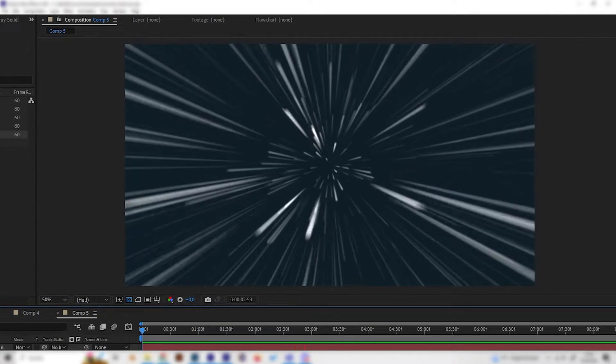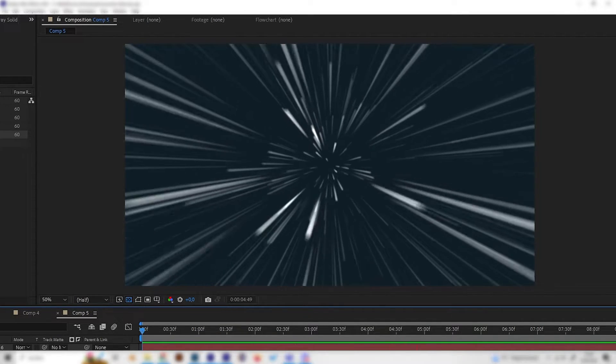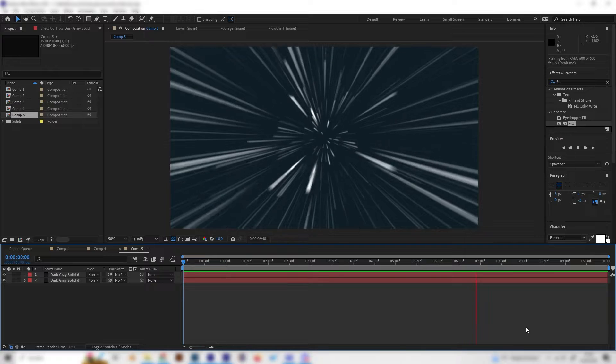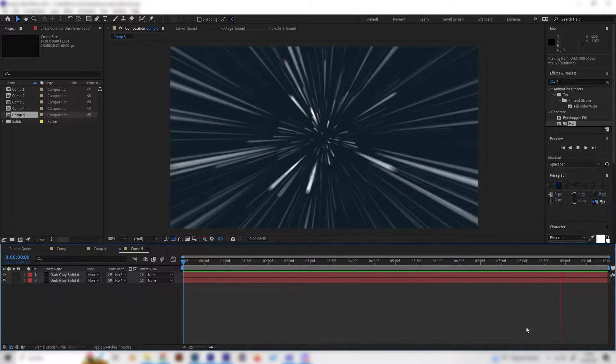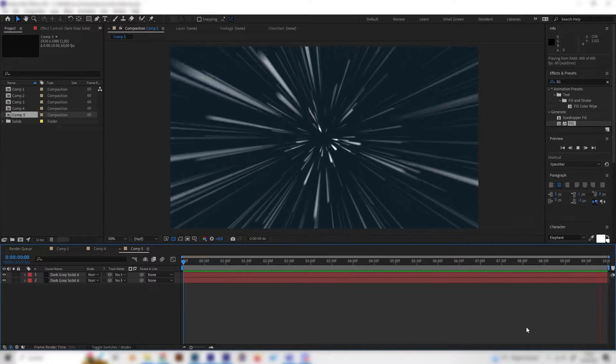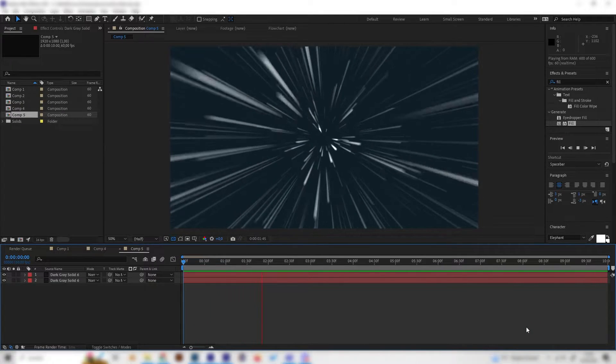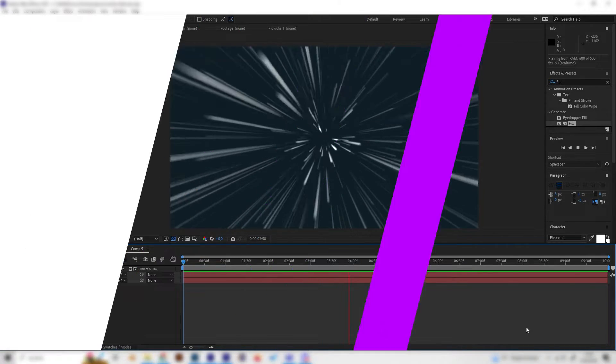In this super quick After Effects tutorial we will learn how to make this light speed animation. This is super simple, it's basically just one or two effects, so take your five minutes and let's go right into it.